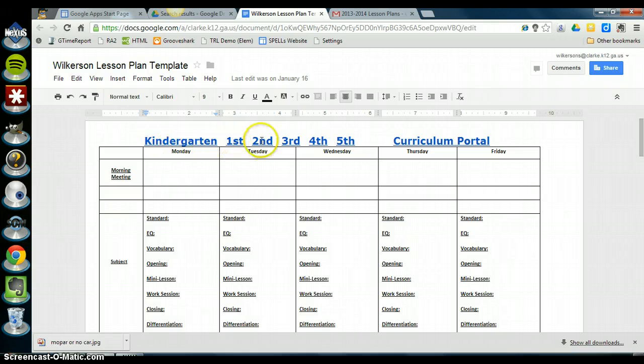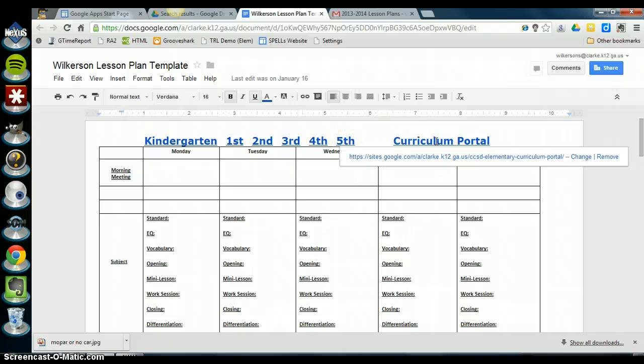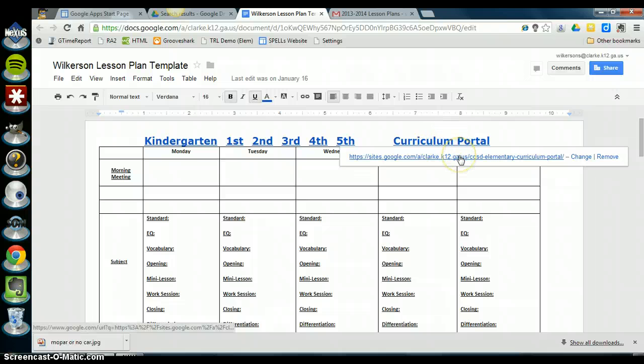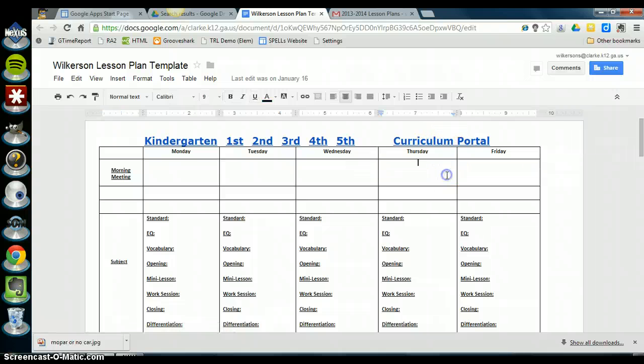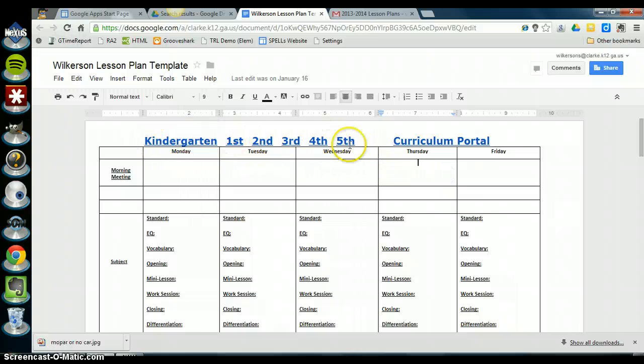If you don't use these links but you do use the curriculum portal link, then you're okay to continue using the template from last year. This curriculum portal link will still work and it'll take you to the correct place. But if you do use these links, then you need to go download the new template from the template gallery.